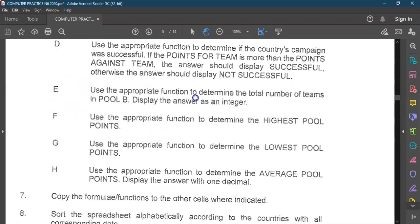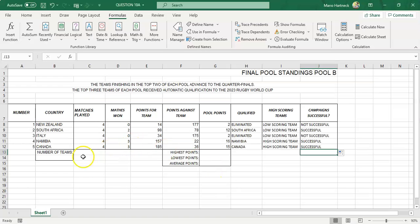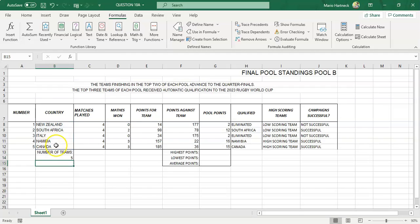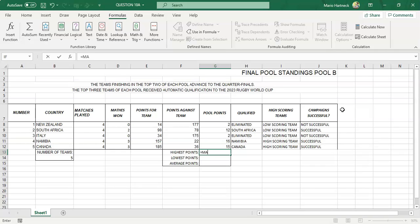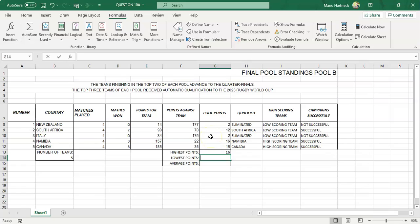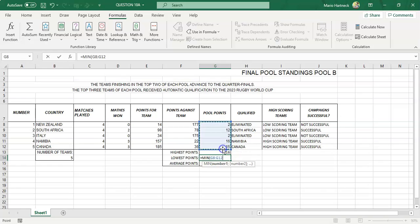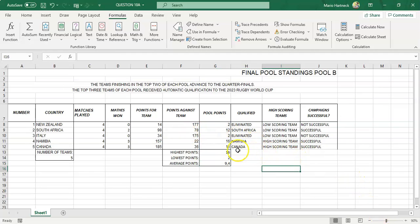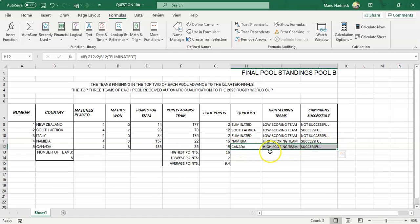Then we quickly go to questions E, F, G, and H. E says: use the appropriate function to determine the total number of teams. We use equals COUNTA — we use COUNTA because we're counting words or letters of the alphabet. If you use words, you must use COUNTA. For highest pool points use equals MAX. For lowest points use equals MIN — again an N4 formula. And for the average use equals AVERAGE, then select the range.